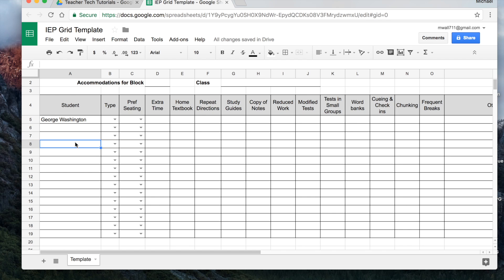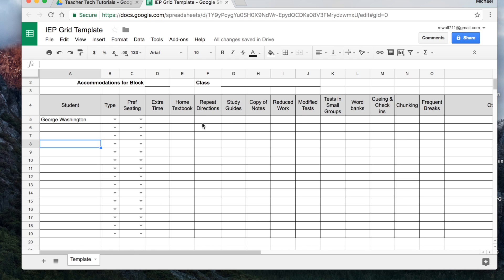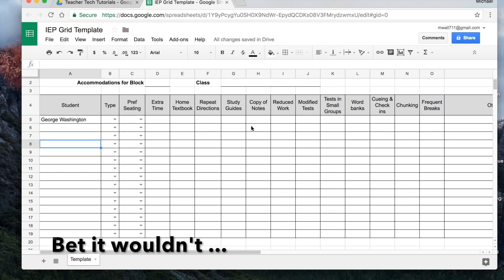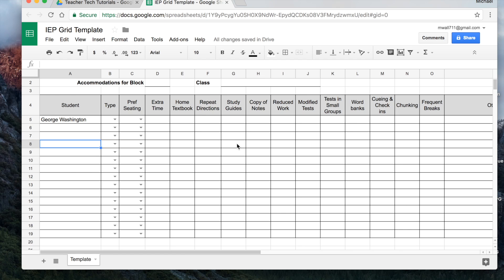All right. So what I'm going to do is I'm going to show you, I'm not going to, you don't have to watch me type in each one of these. That would be really exciting. I know. But I'm going to put up a list of the different accommodations that I've found that have been helpful and very frequently used for my IEPs and 504s that I have. So take a look at that list and then we'll be right back.